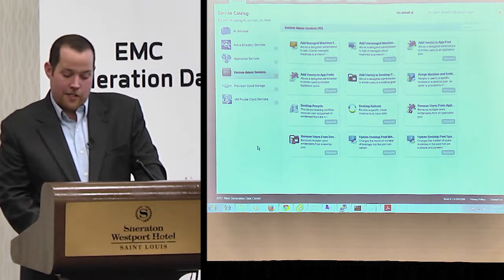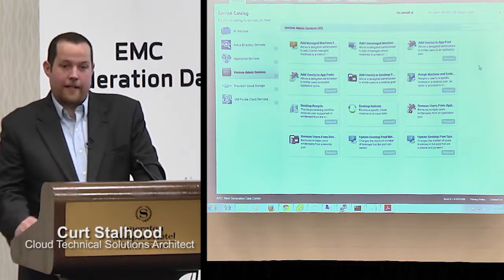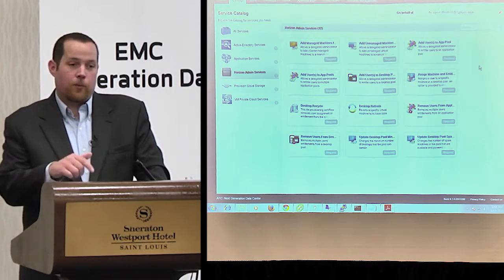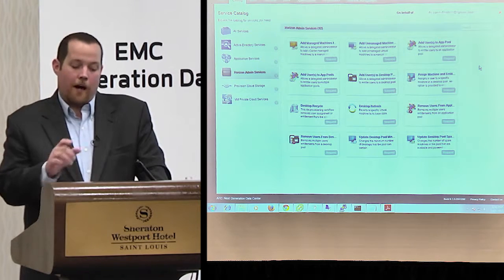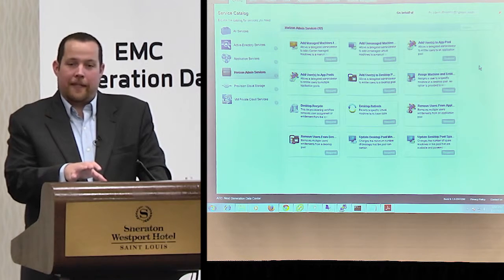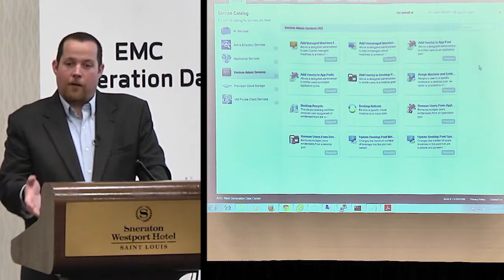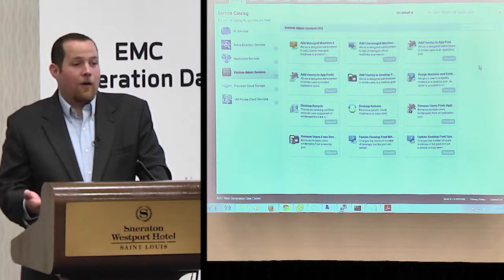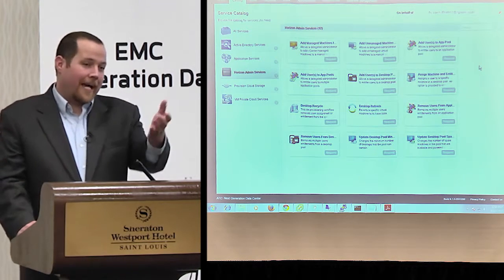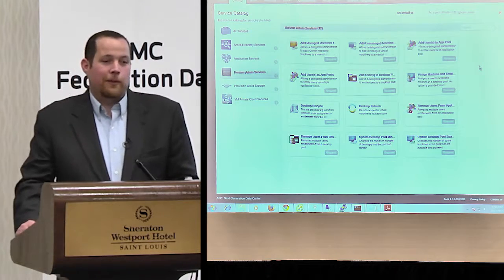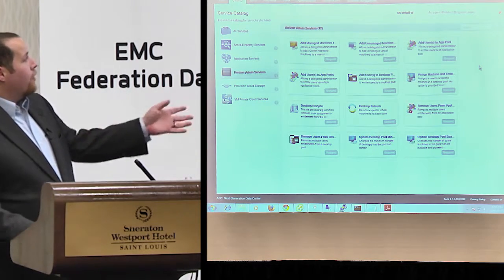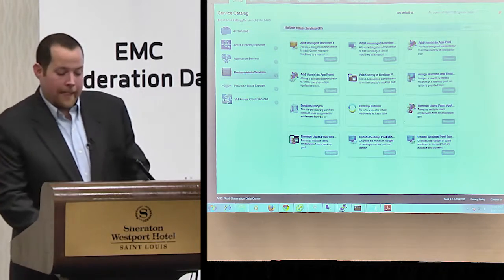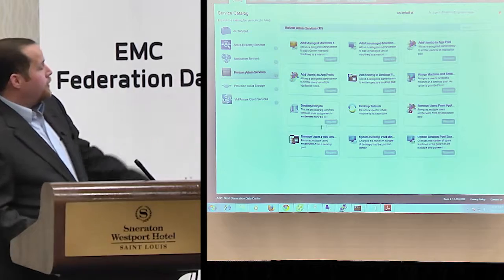I actually wrote a blog article at blogs.vmware.com on how to integrate vRealize Automation with Horizon, walking through how to get the specific orchestrator plug-in set up so you can start delivering Horizon automation directly through VRA. This is cool because you can go through and administer entitling users to apps or desktops, do desktop refreshes and recycling — all those basic administration tasks that you'd normally do through Horizon Administrator are pulled out of that console.